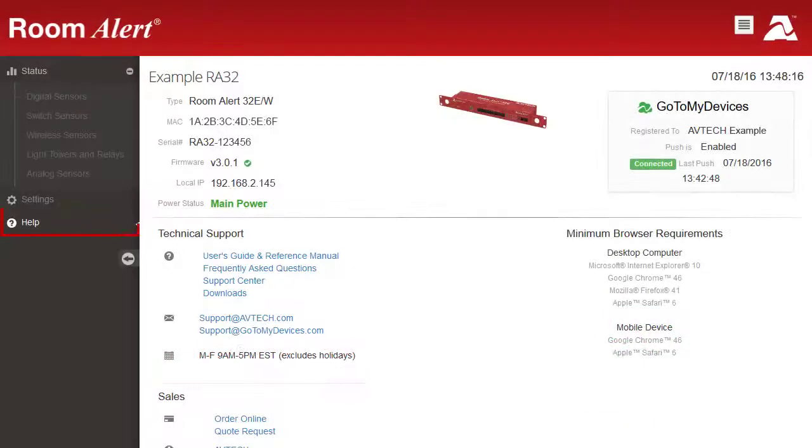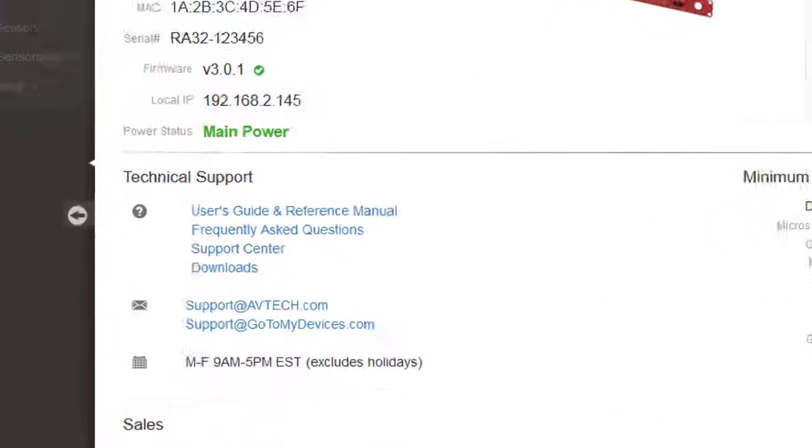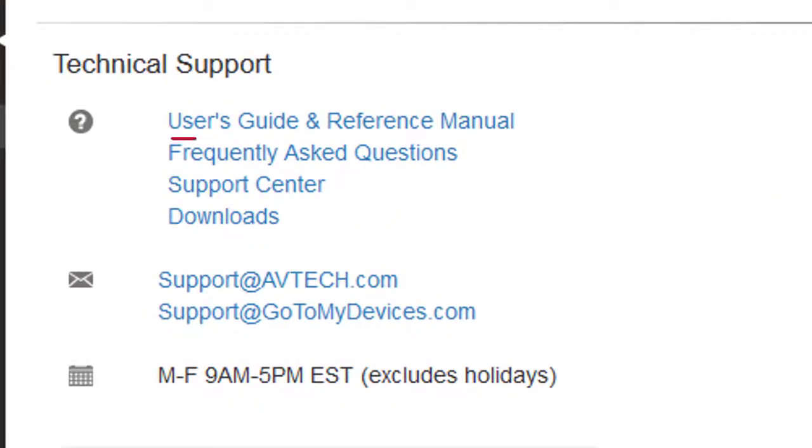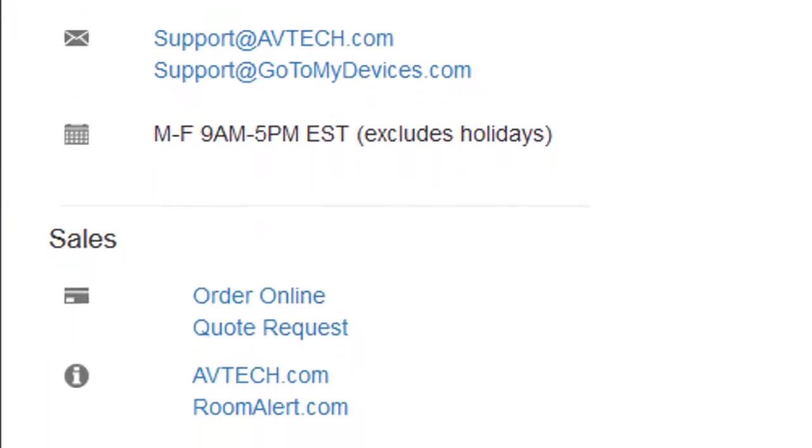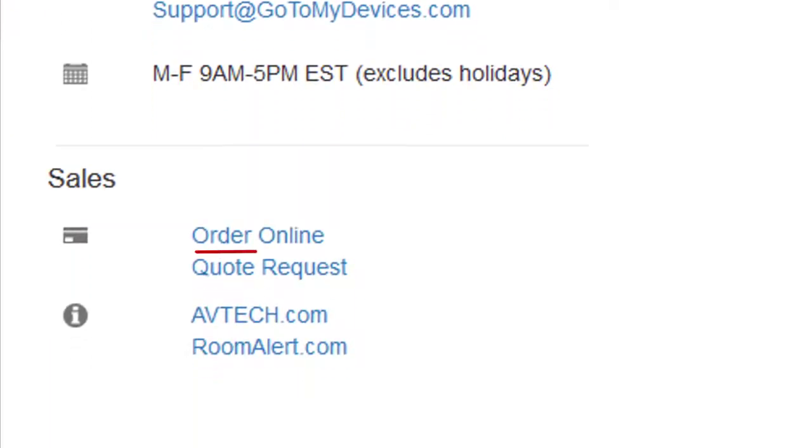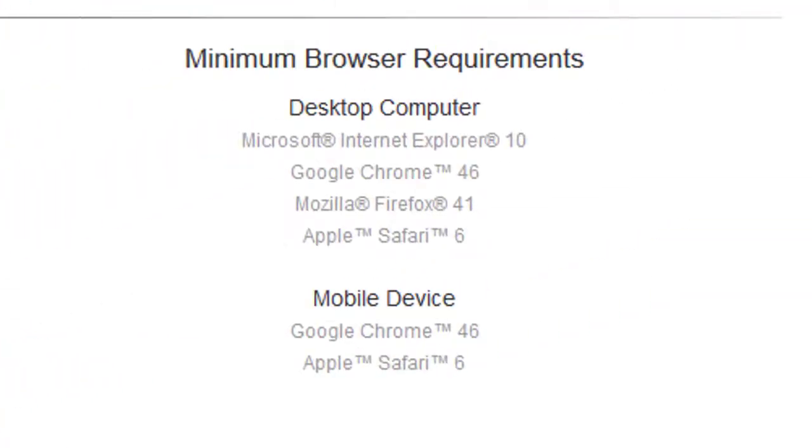In the Help page, you can find links to technical support resources, like the RoomAlert's User's Guide and Frequently Asked Questions, as well as links for sales support, such as placing an order online or requesting a quote. You may additionally view the supported browsers for your RoomAlert web interface.